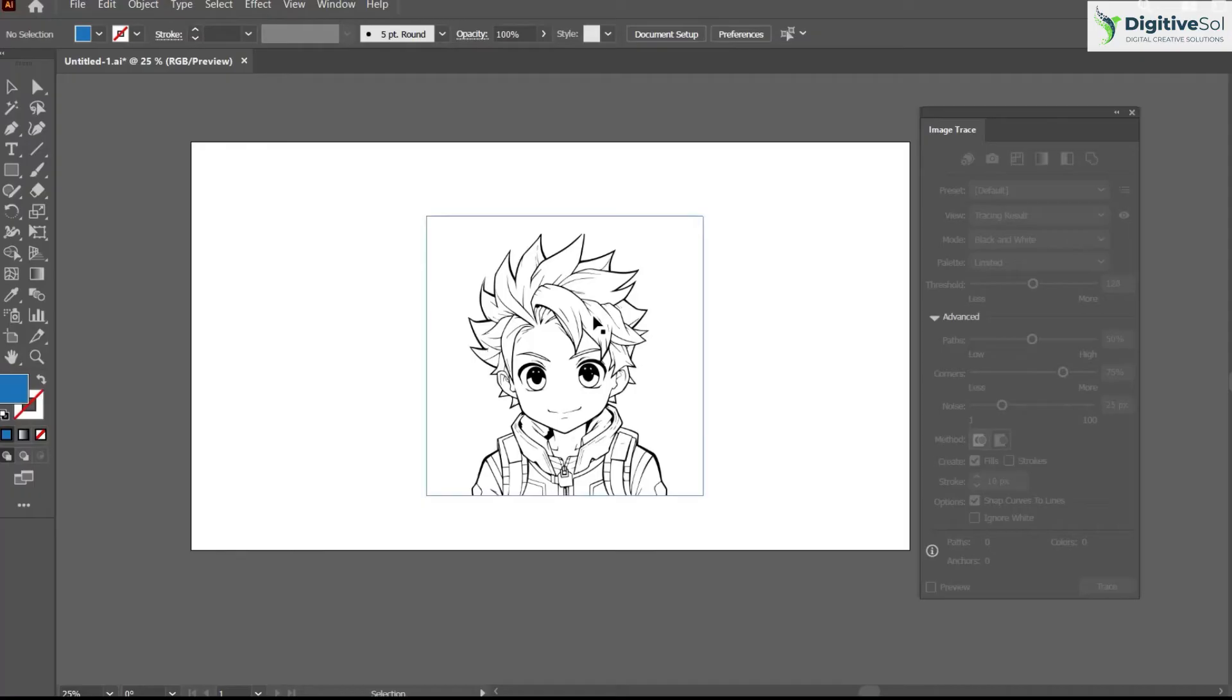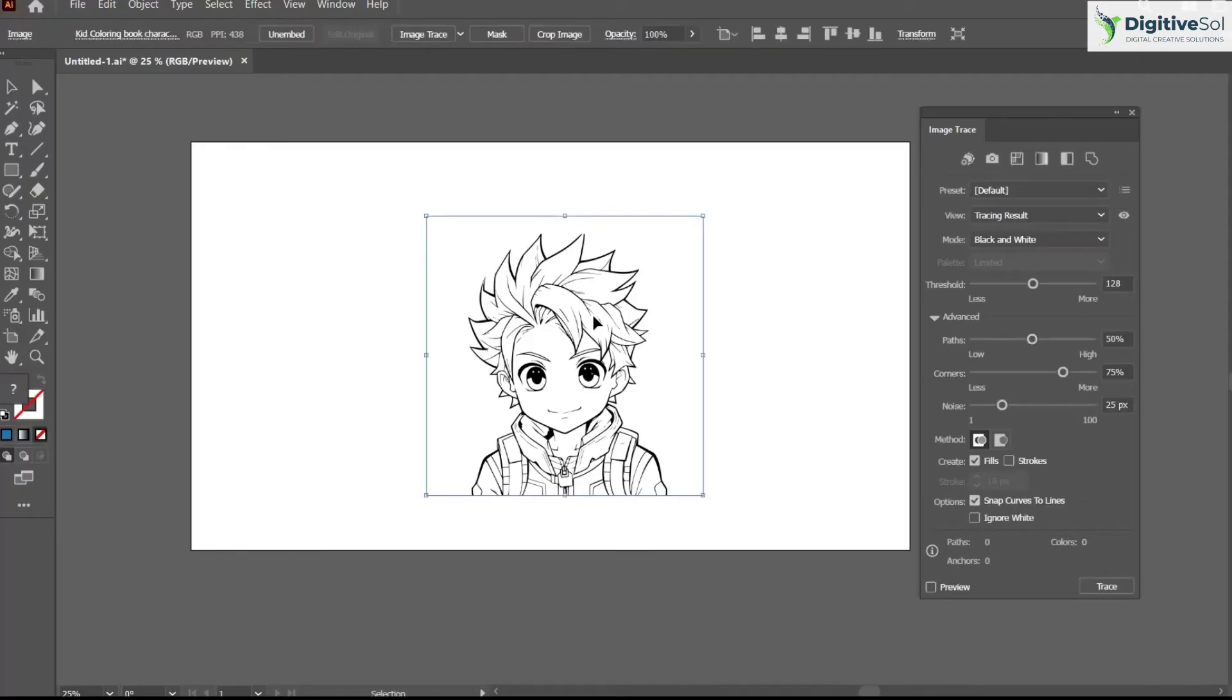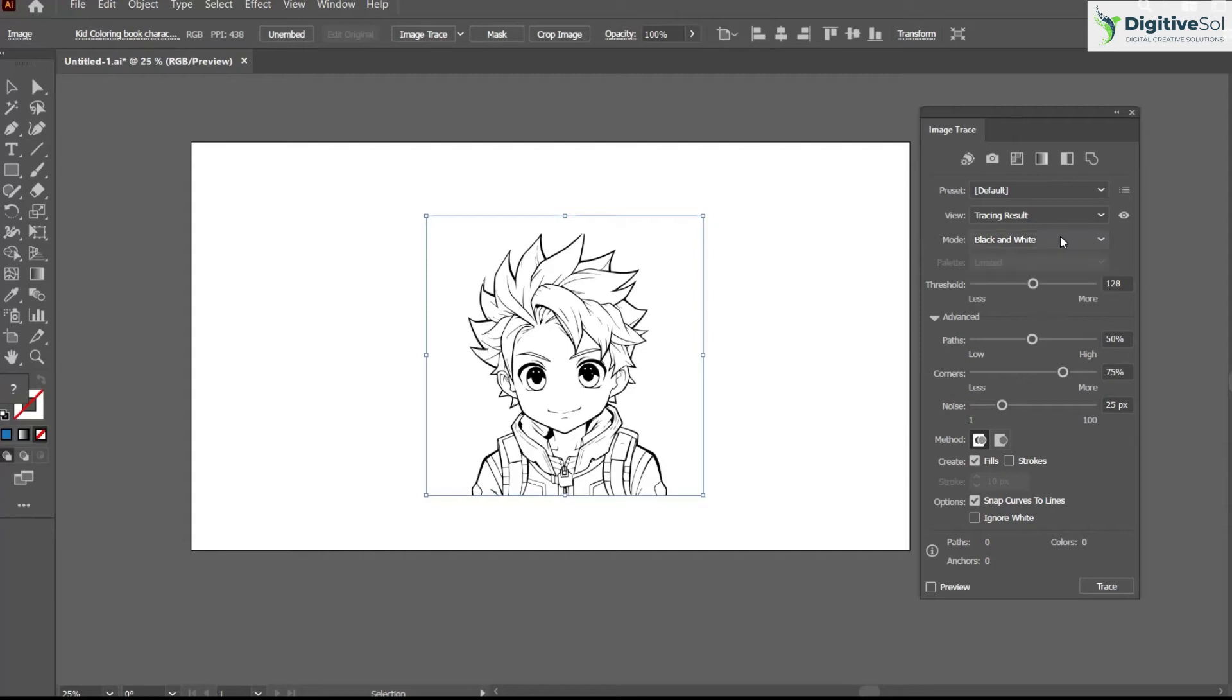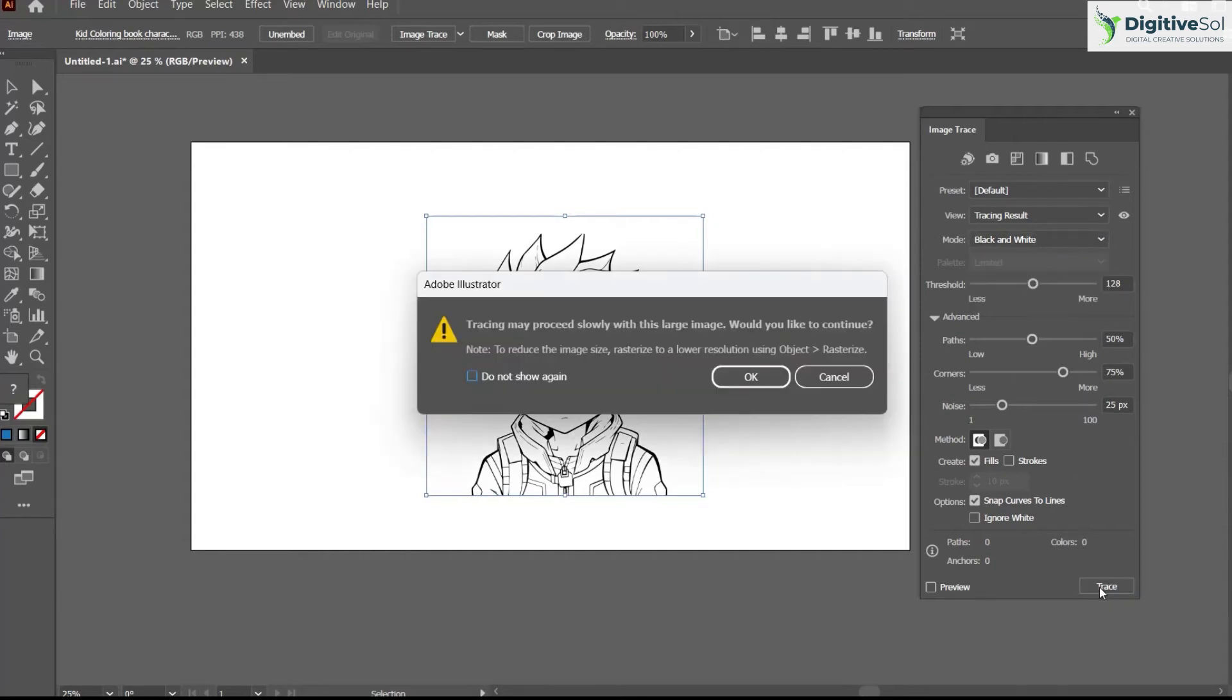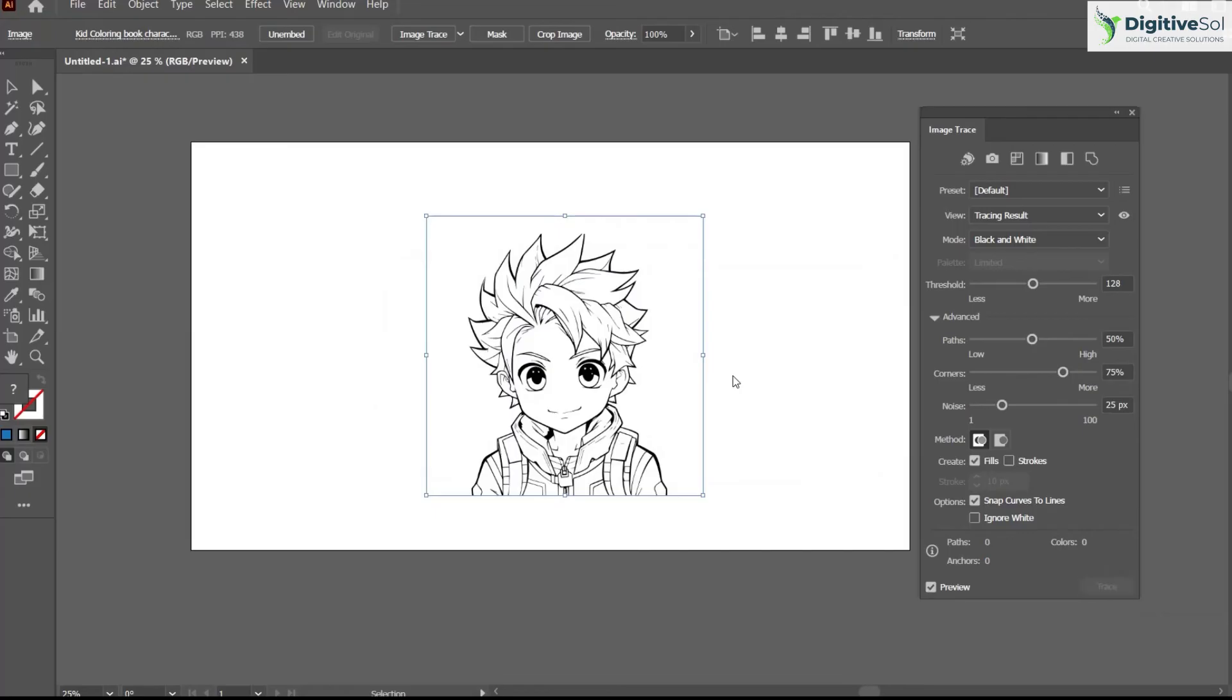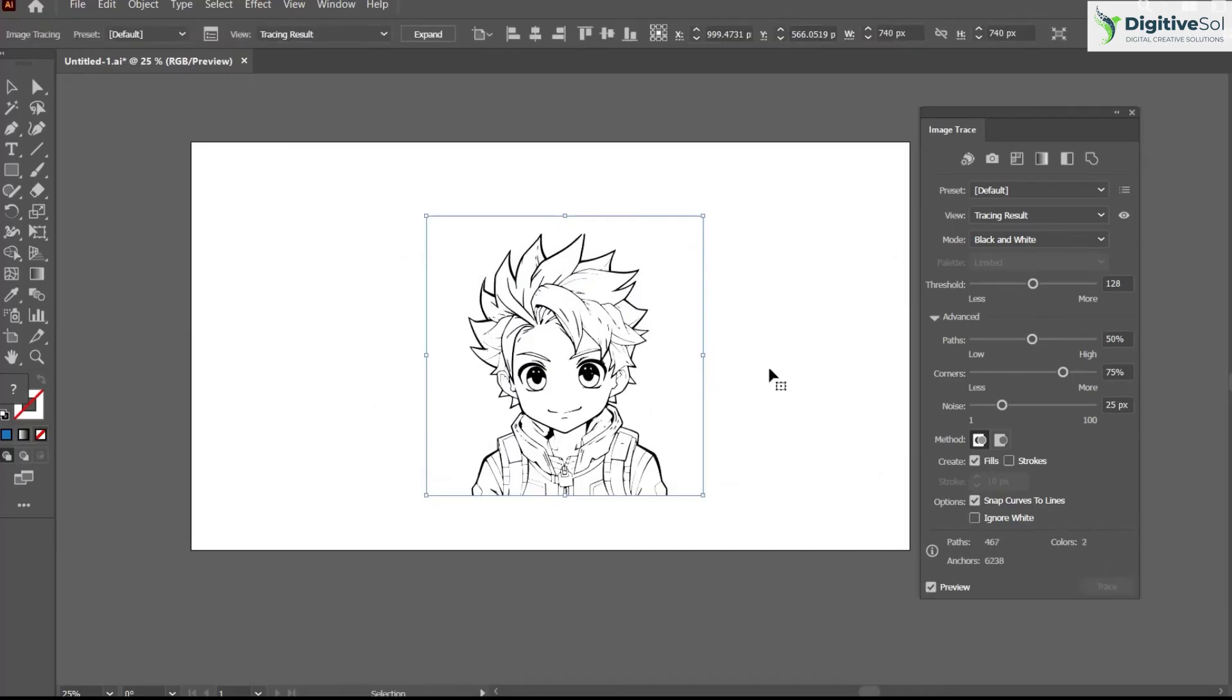The same procedure will be followed. Select the picture, but make sure to select Black and White from here because we are going to trace the black portion. Simply click Trace. It is now traced.